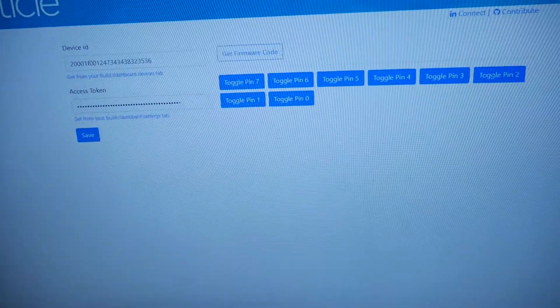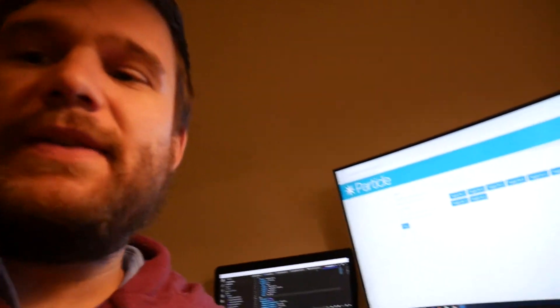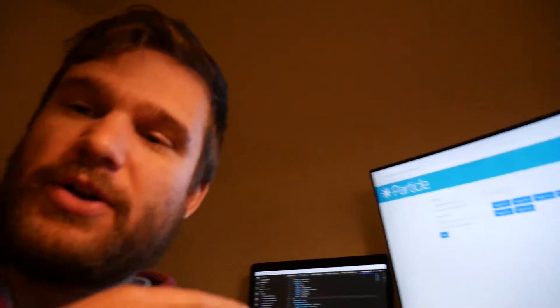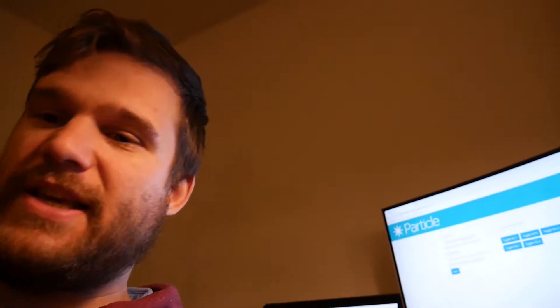This weekend I was doing a little hackathoning and I came up with a little dashboard. What it is, is it gives you a dashboard where you put your device ID and your access code, and then it allows you to interact with these different pins.